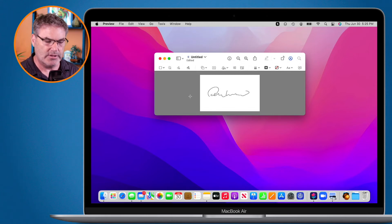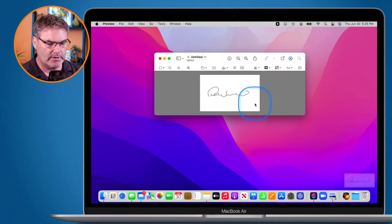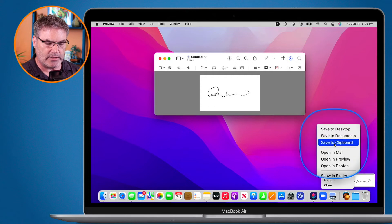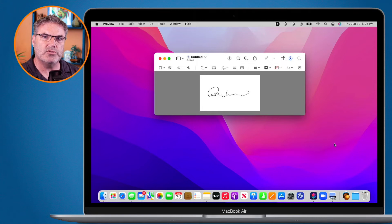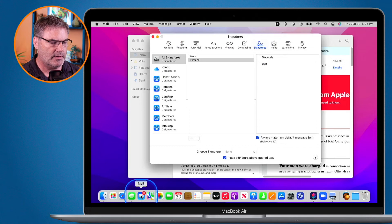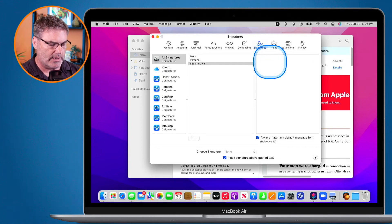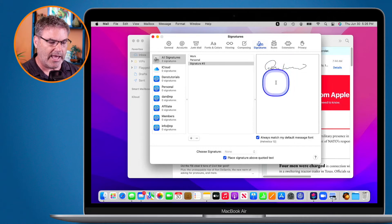Next I take another screenshot — Command+Shift+4 — of the signature area. This time I copy it to save it to my clipboard. Now I can paste it into the Mail app. Go over to Mail, go to signatures, and create a new one.